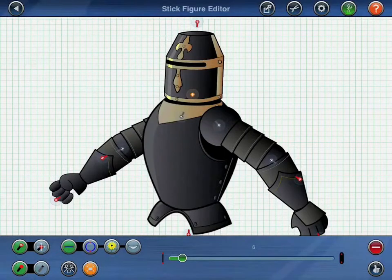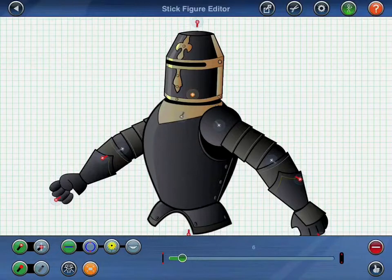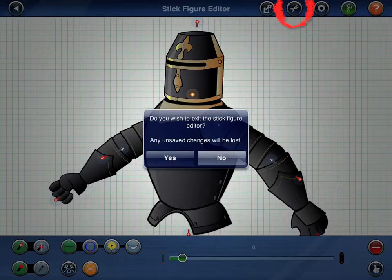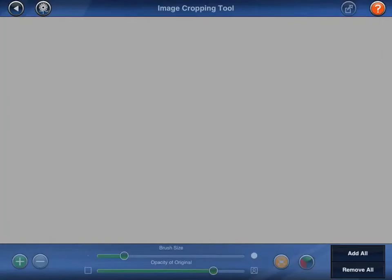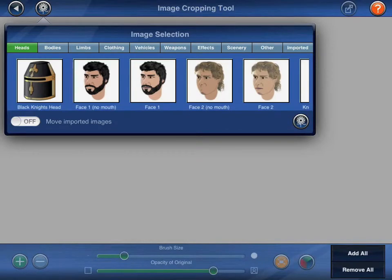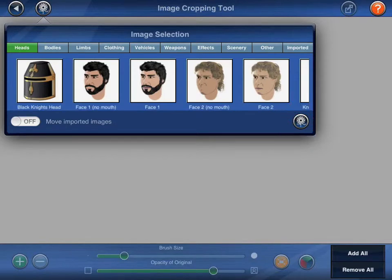But what if you want to create figures from your own images? Stickmotion 1.4 came with a new image cropping tool that allows you to cut out images for use in your figures. Start by pressing the scissors button at the top of the screen. I've already saved this figure, so I'll just select yes to leave the figure editor. When opening the image cropping tool, the image selection popover will appear automatically. You can crop any of the existing images that came with Stickmotion, or press the button with the flower on it to bring in an image from your camera roll. Images brought in from your camera roll will appear under the imported tab.